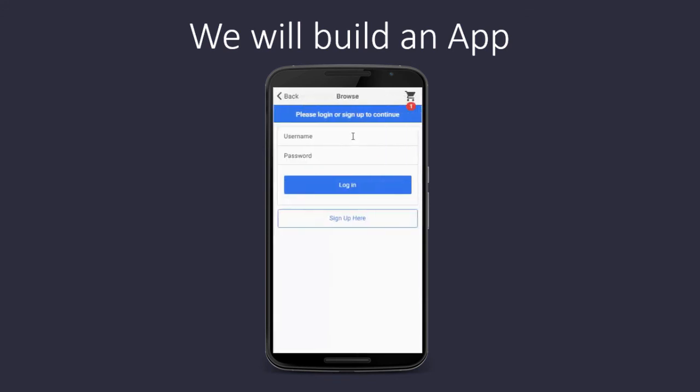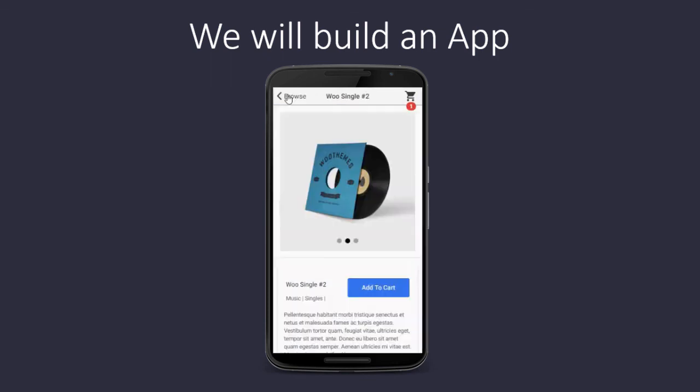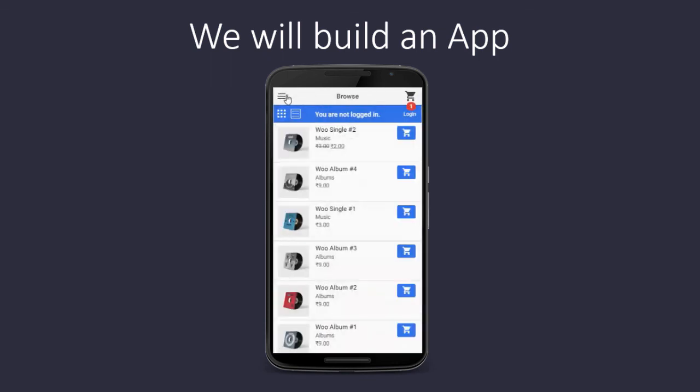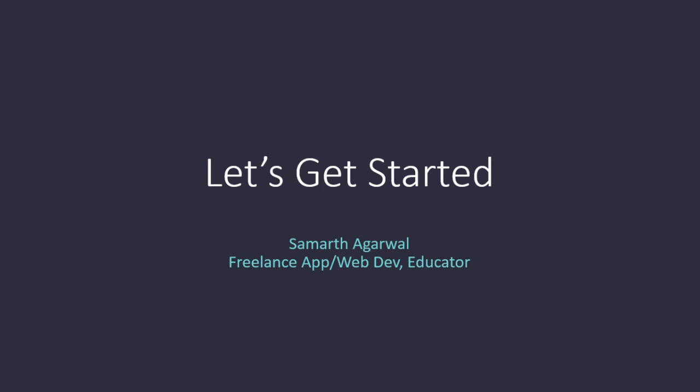And then add the product to their cart and then check out. The user needs to log in or sign up for a new account. Not only that, the user can also place orders with the help of this application. So, what are we waiting for? Let's get started.